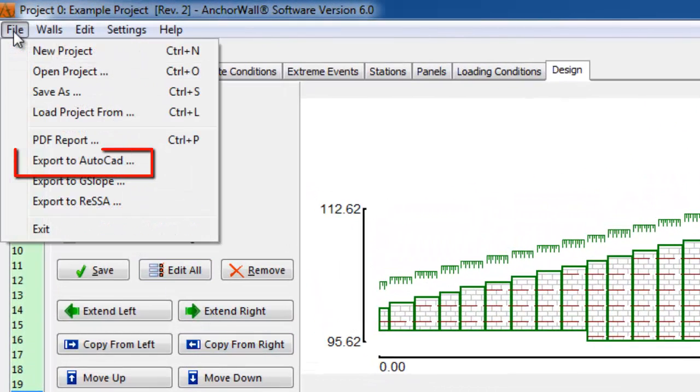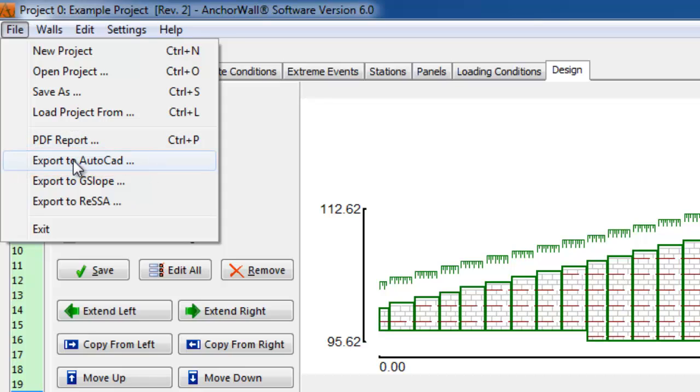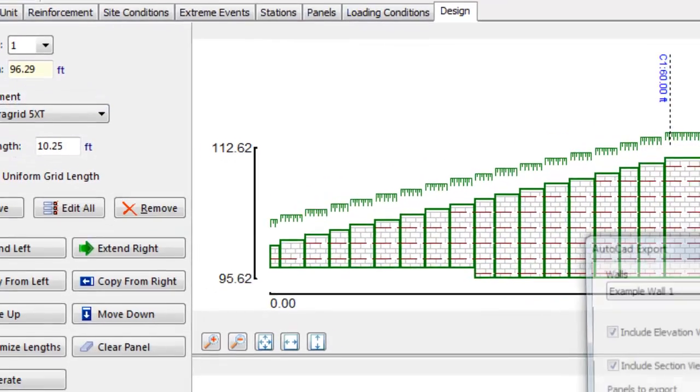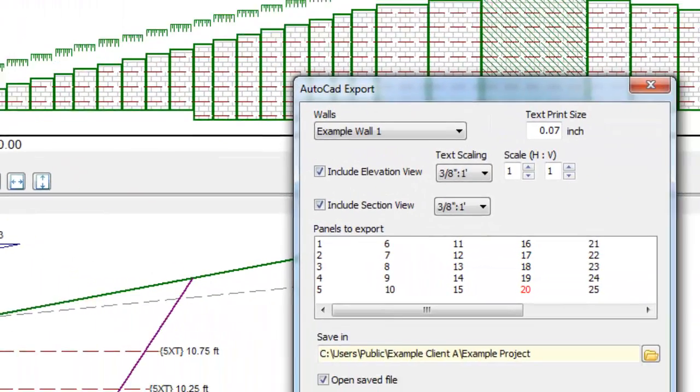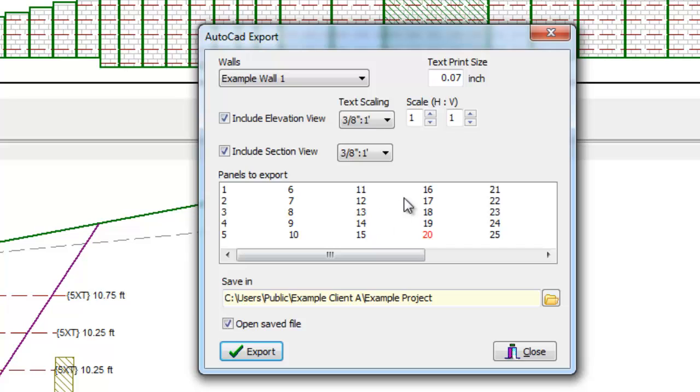The next step in the design process is to export the design to CAD. Go to File and Export to AutoCAD. First, choose the wall you want to be exported.